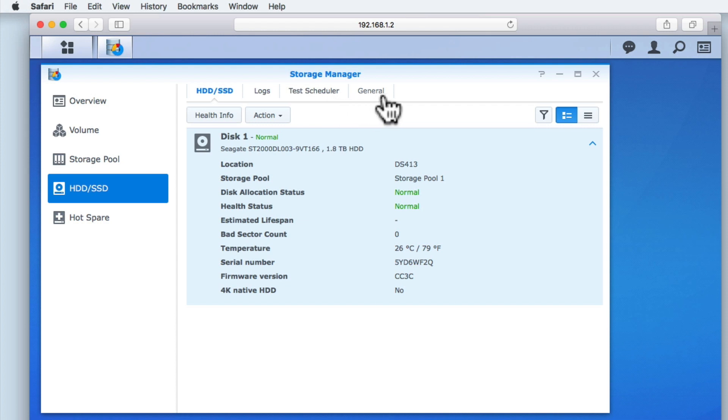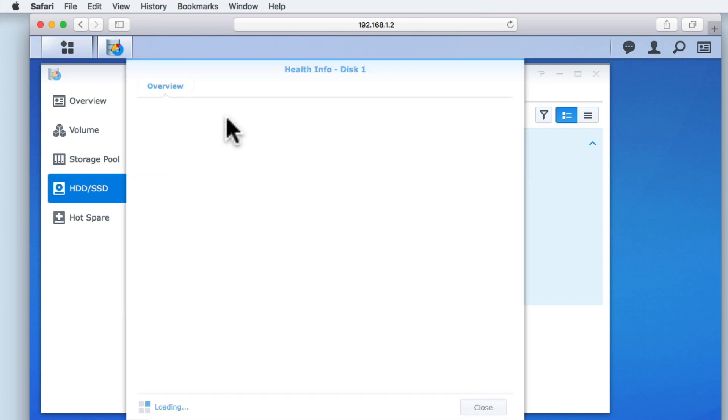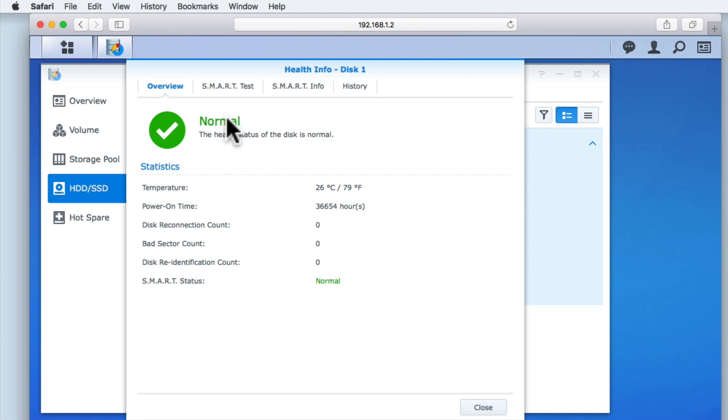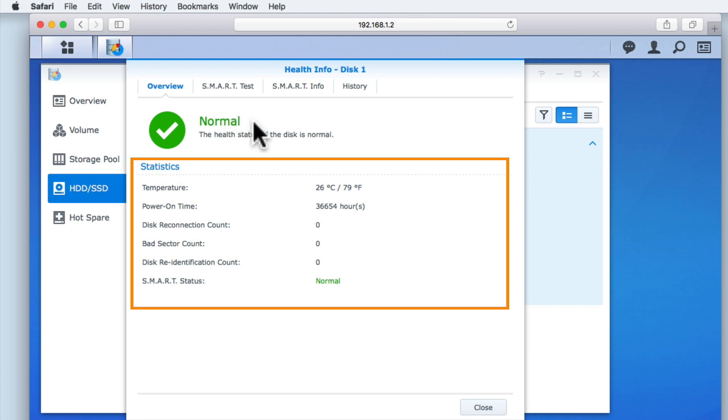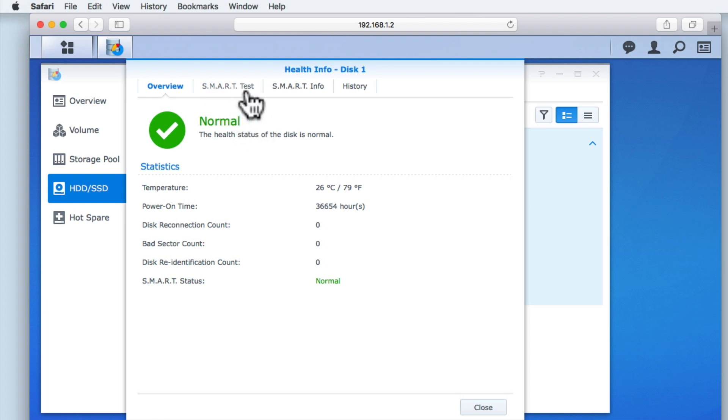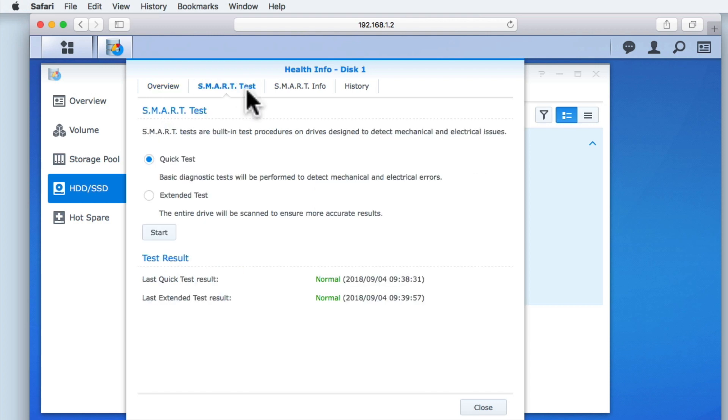Under the HDD SSD tab, if we highlight a specific drive and select Health Info, we can see some basic information about that drive. This includes the Health Status Summary and the drive's basic statistics. SMART, or Self-Monitoring Analysis and Reporting Technology, monitors our hard drives to ensure that they continue to work reliably. The SMART test will check for mechanical and electrical issues that could be an indicator that a hard drive might be failing.